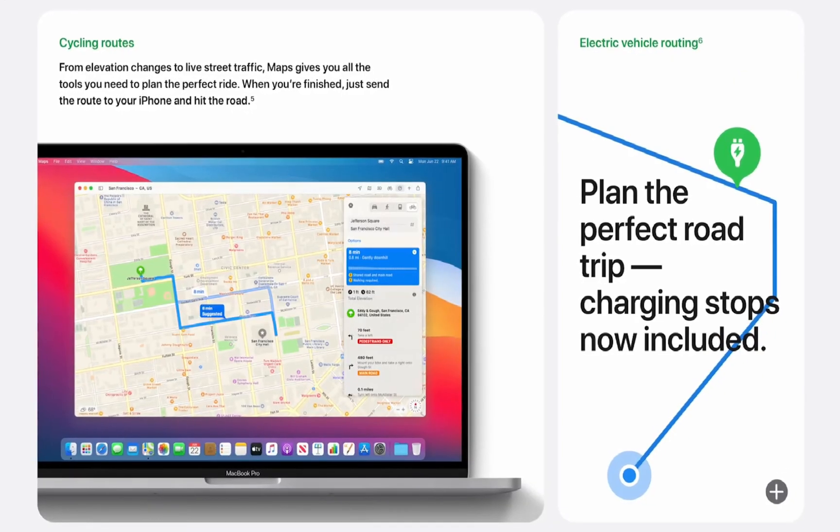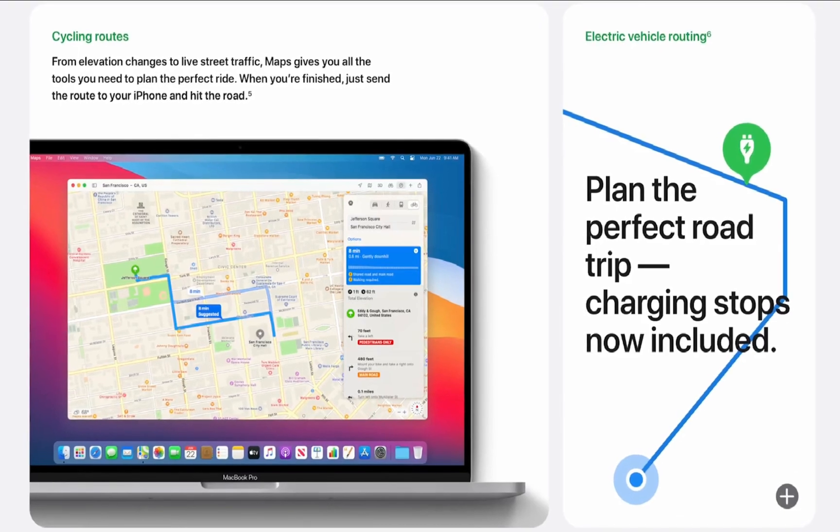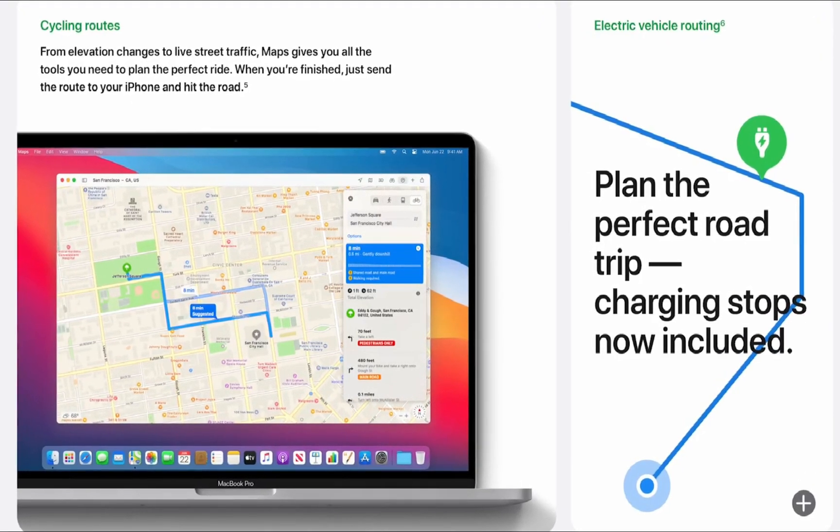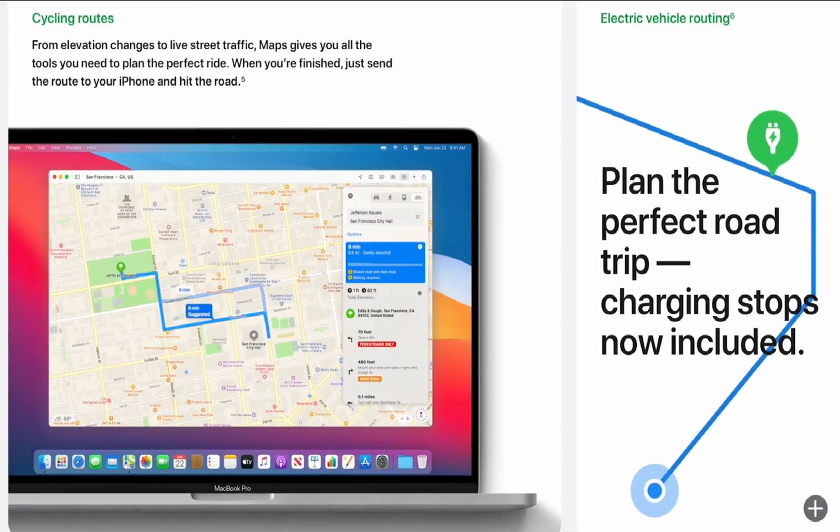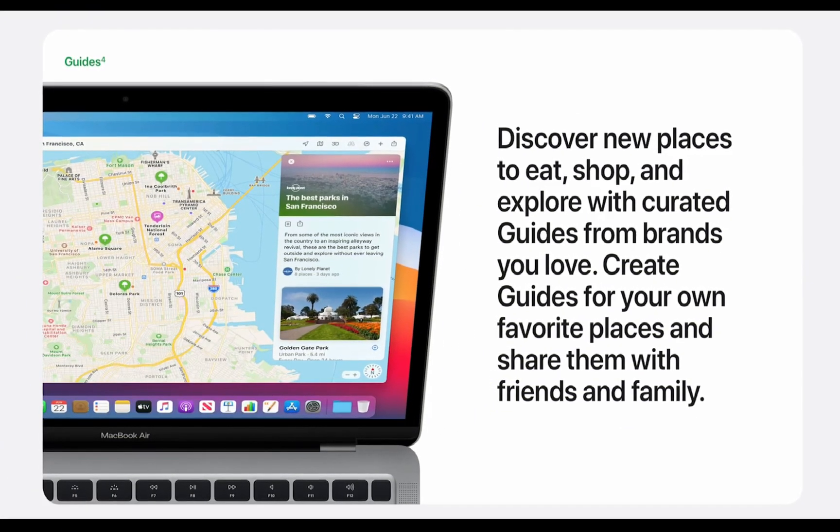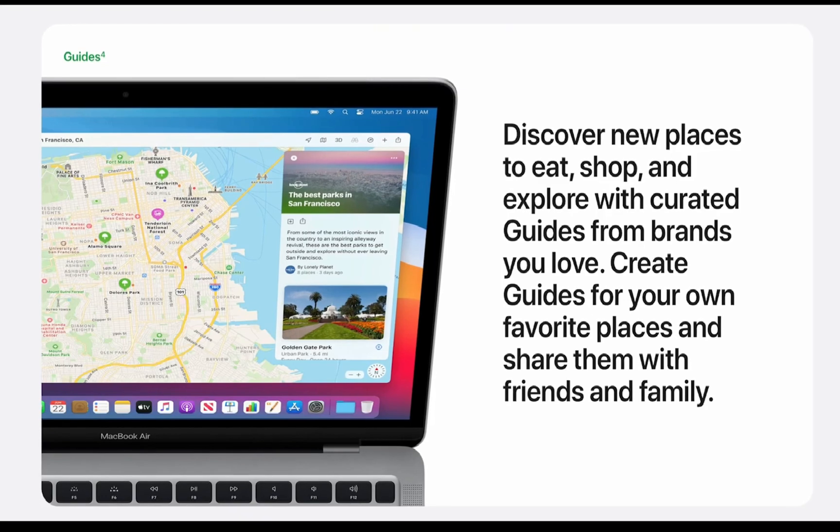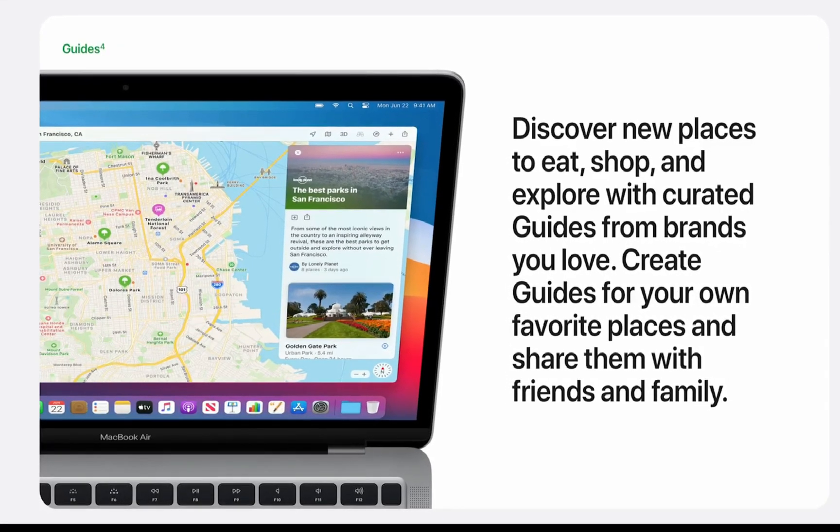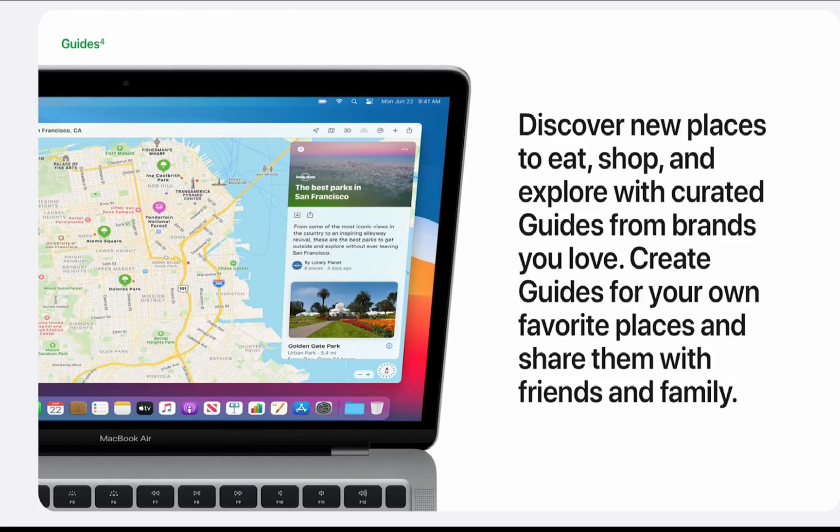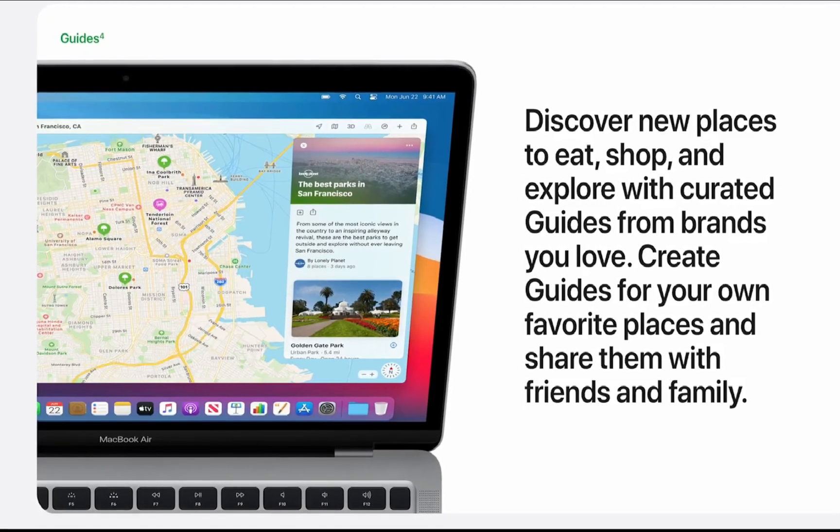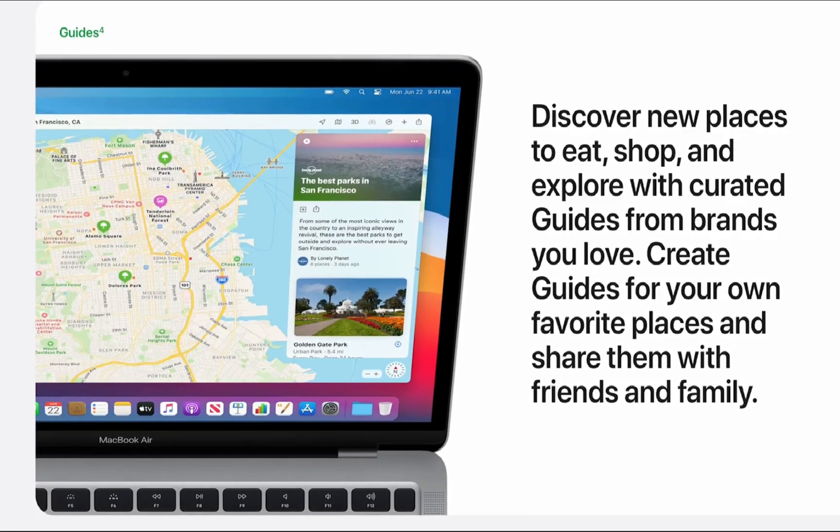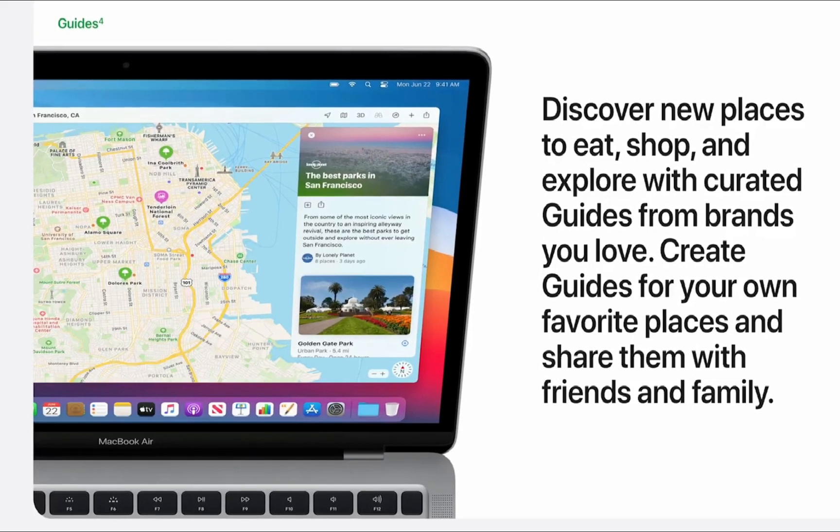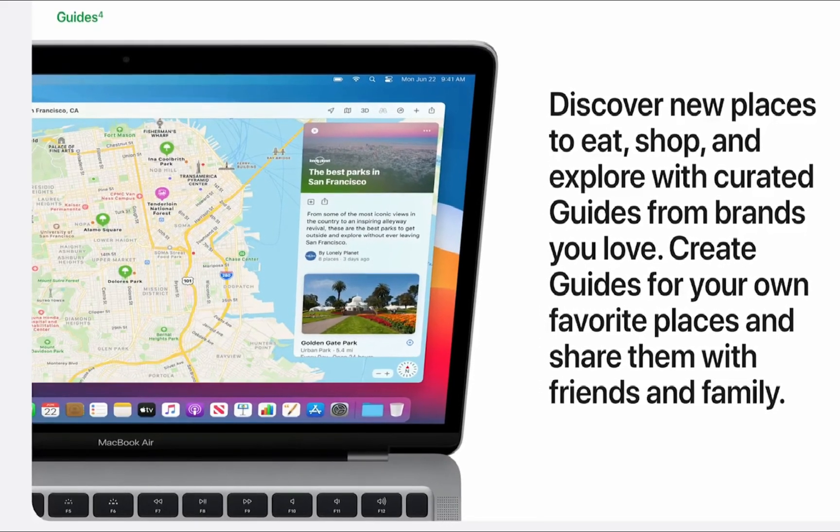Like Messages, Maps also received an update to match iOS and iPadOS with the new cycling directions feature added, as well as the new guides that are created to help users find new places to eat, shop, and explore cities from trusted brands and partners. Those lists will automatically update as time goes on with fresh new places to visit.